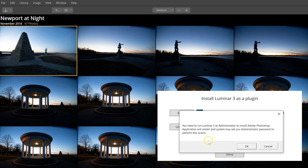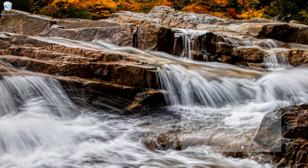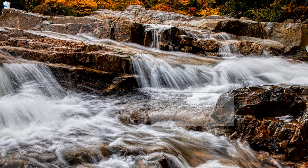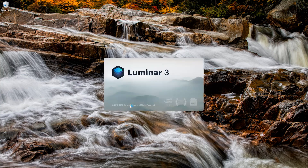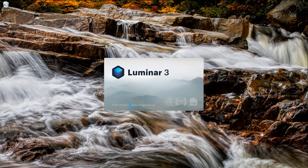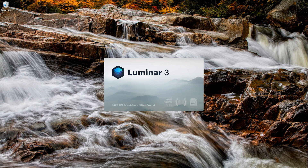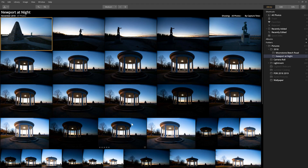Then I'm going to install the Photoshop plugin. It says you'll need to run Luminar 3 as an administrator to install the Adobe Photoshop application, or restart your system and ask your administrator. So it's going to install that into Photoshop and it may ask me to restart. It's restarting Luminar right now — okay, Luminar is back up.